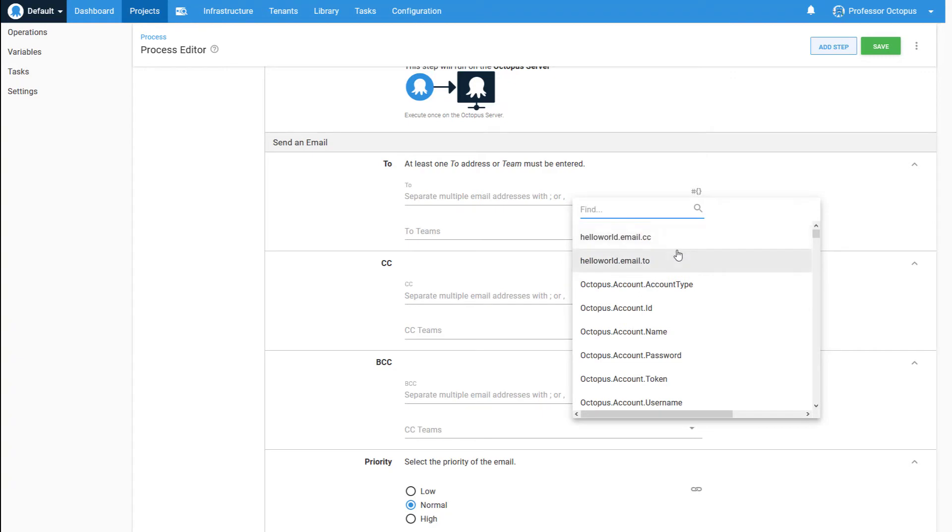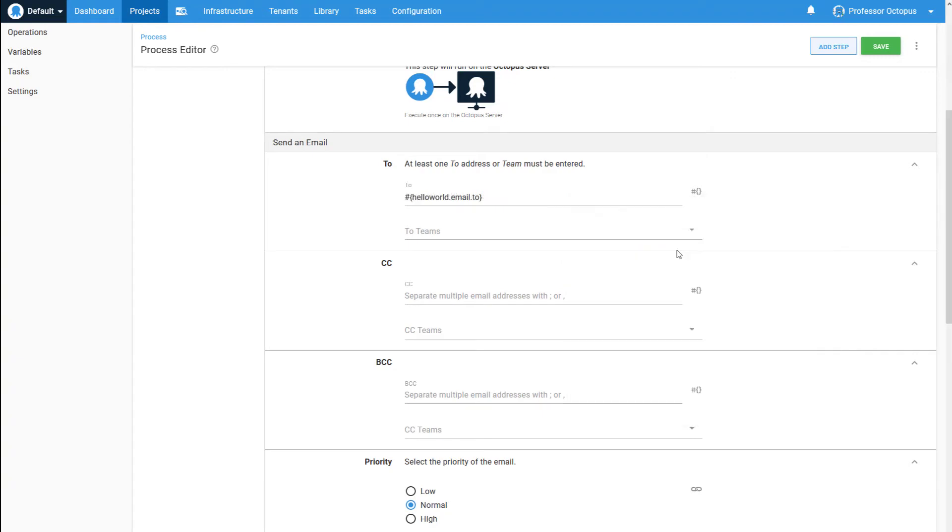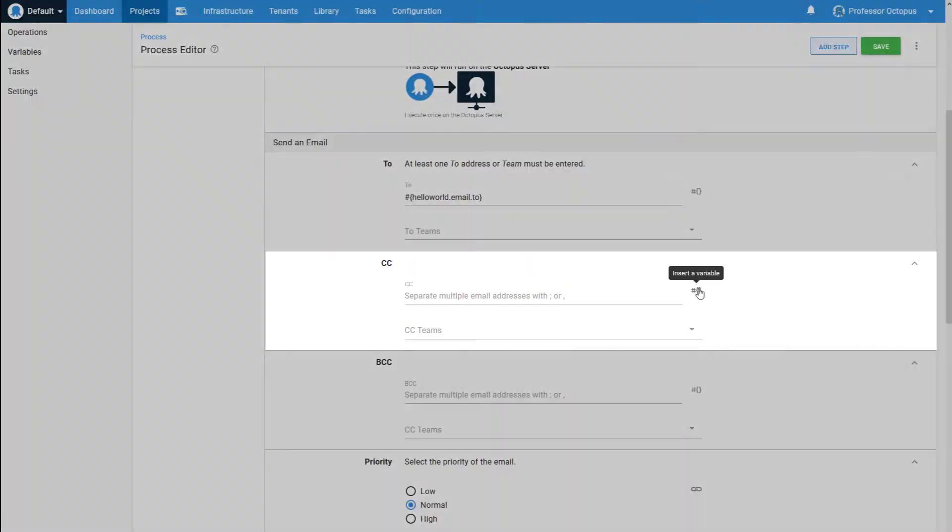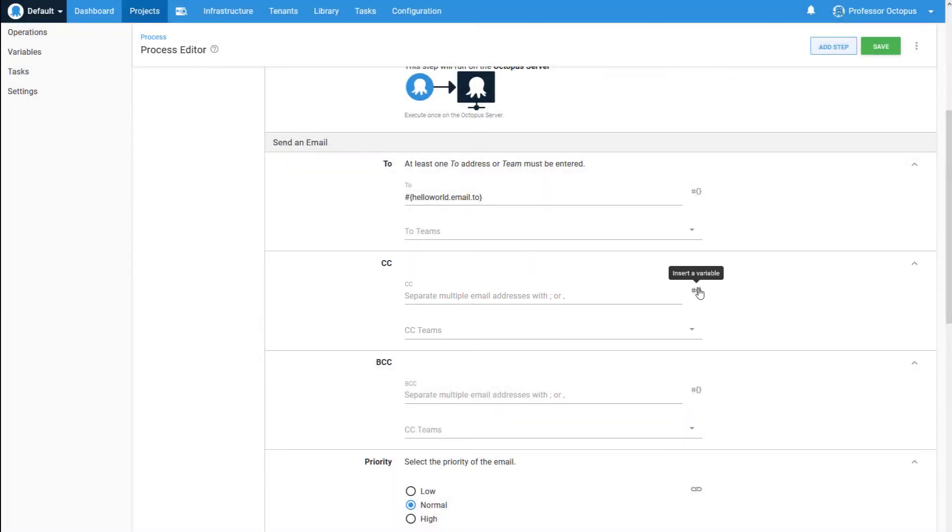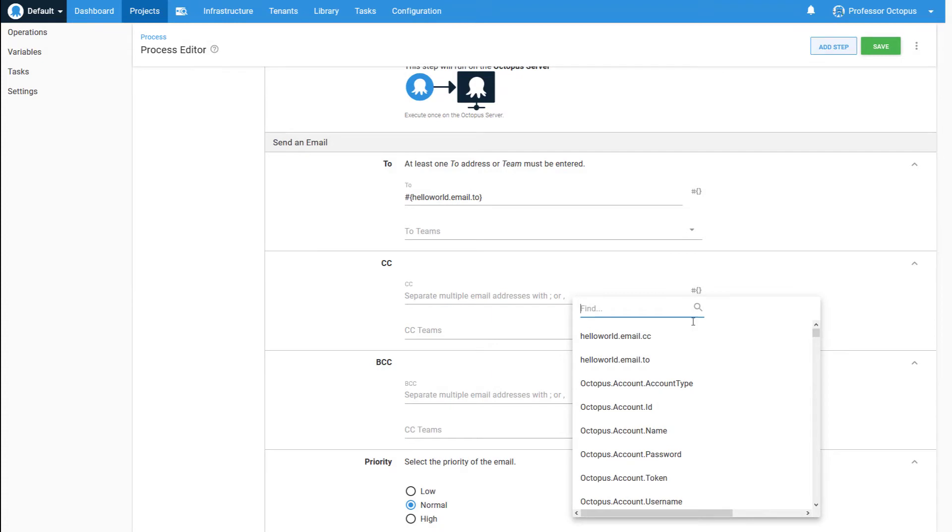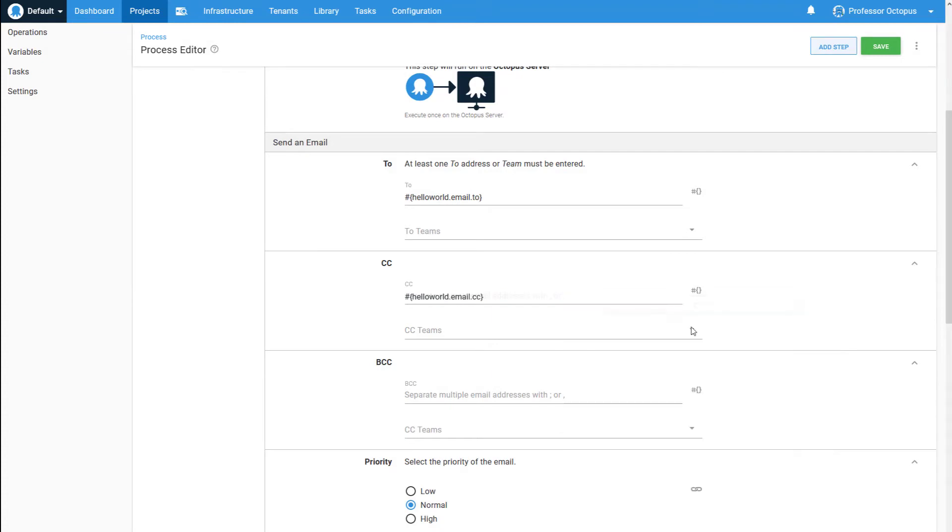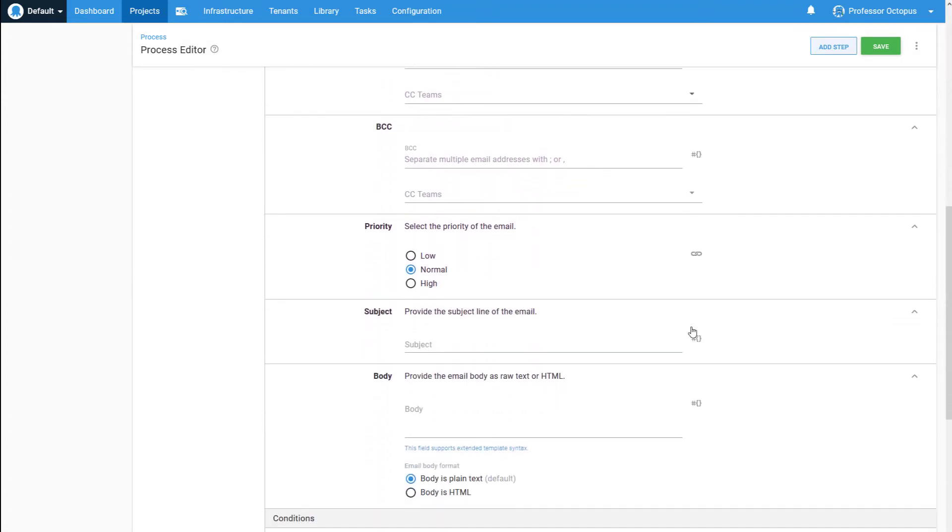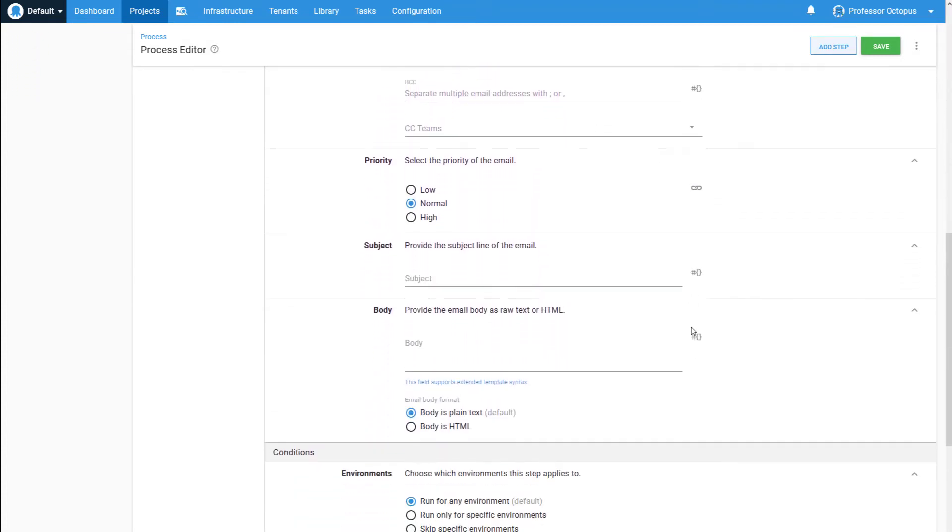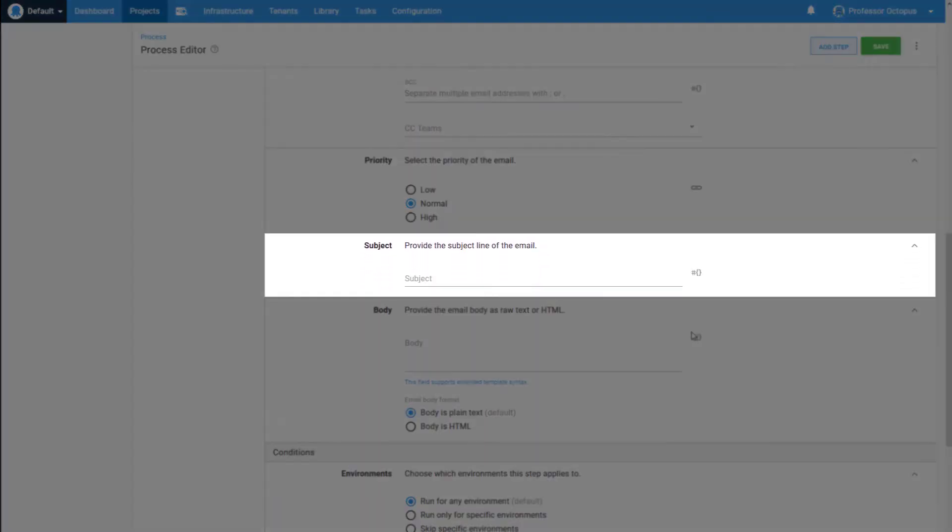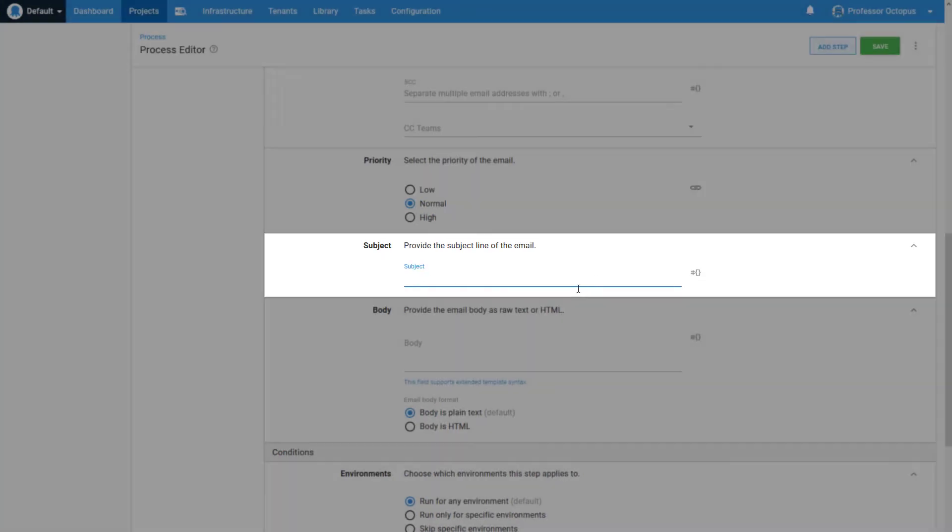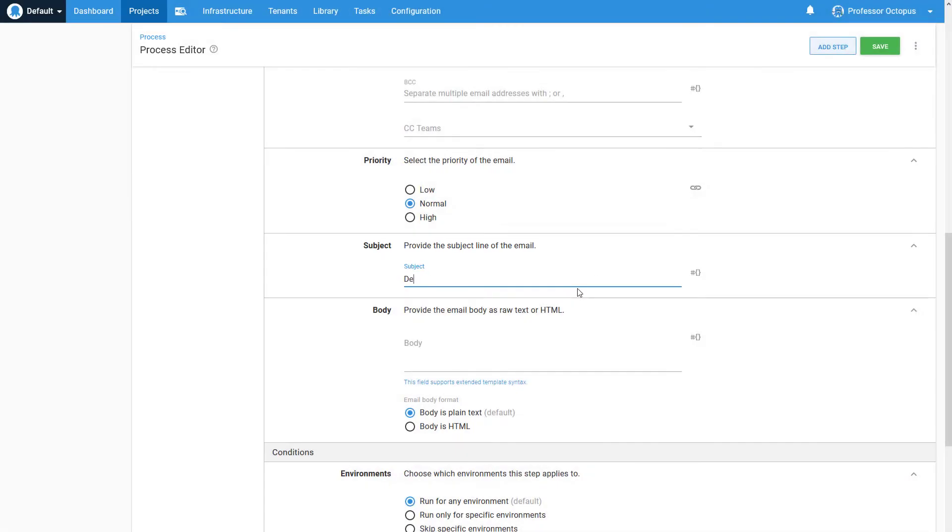Alternatively, we could choose to send it to an Octopus team. We're also going to set the CC value to a variable. The subject will include the environment that we're deploying to, so I'll type the text and append the system variable for the environment name.